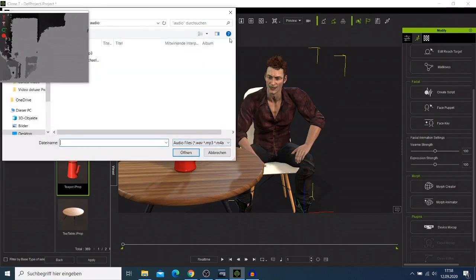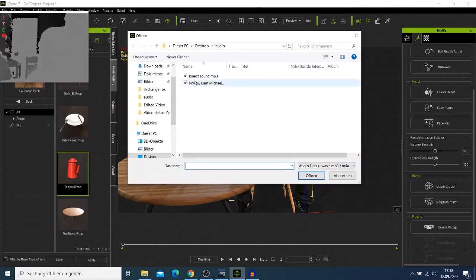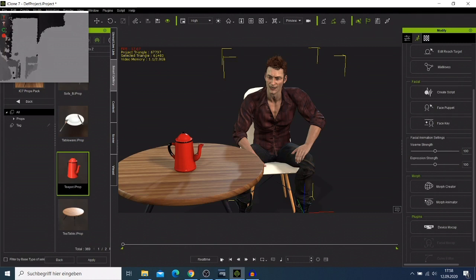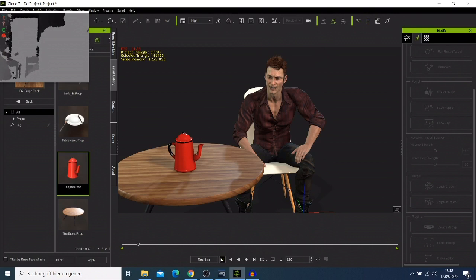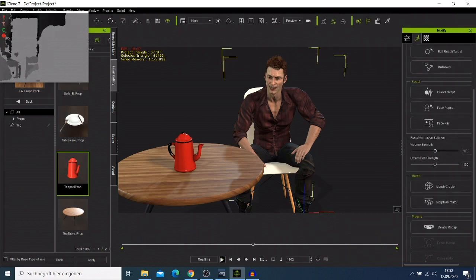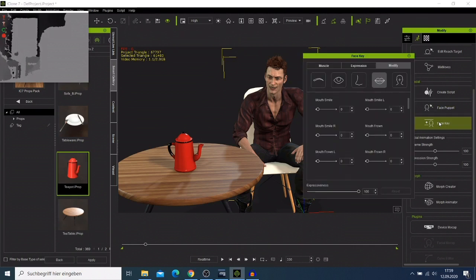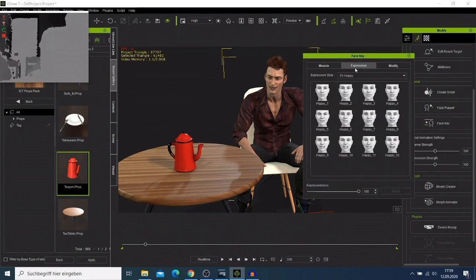Now I load my voice here. After you load your voice and play it back, you can hear it. Your head is not moving — it is only the impression of your face. If you need, you can come to the Face Key and choose one of those expressions, like making your character look happy.